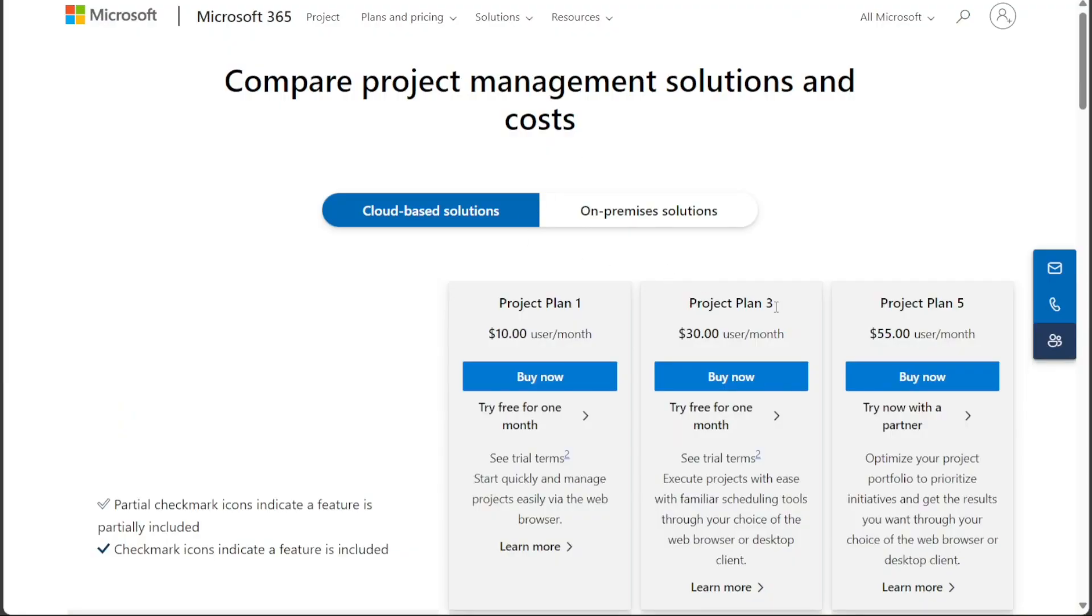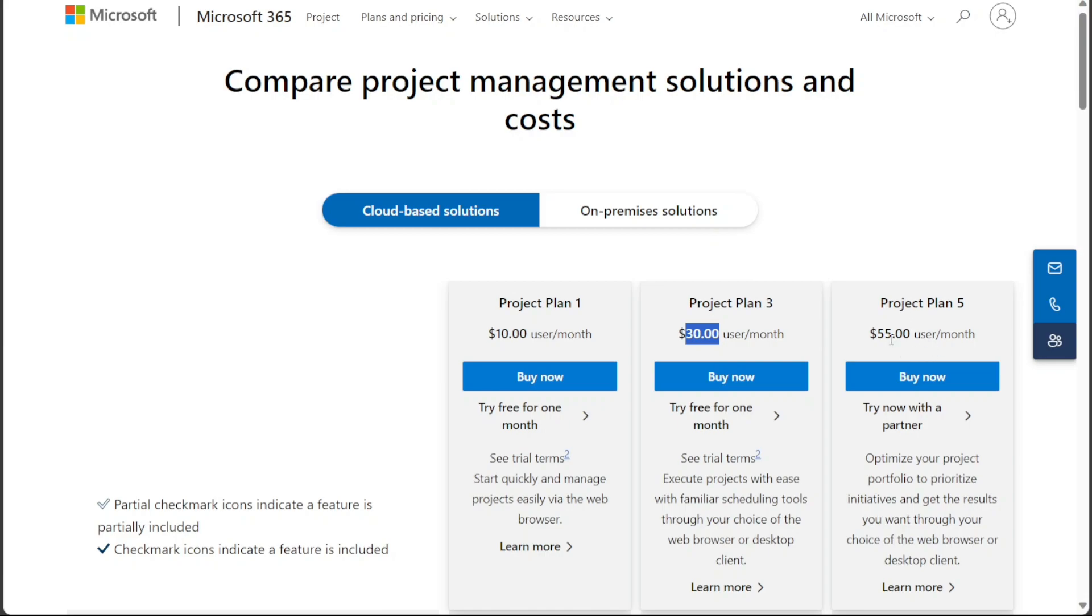On the other hand, Microsoft Project offers three pricing plans. Project plan 1 is priced at $10 per month. Project plan 3 costs $30 per month. And project plan 5 is available for $55 per month.